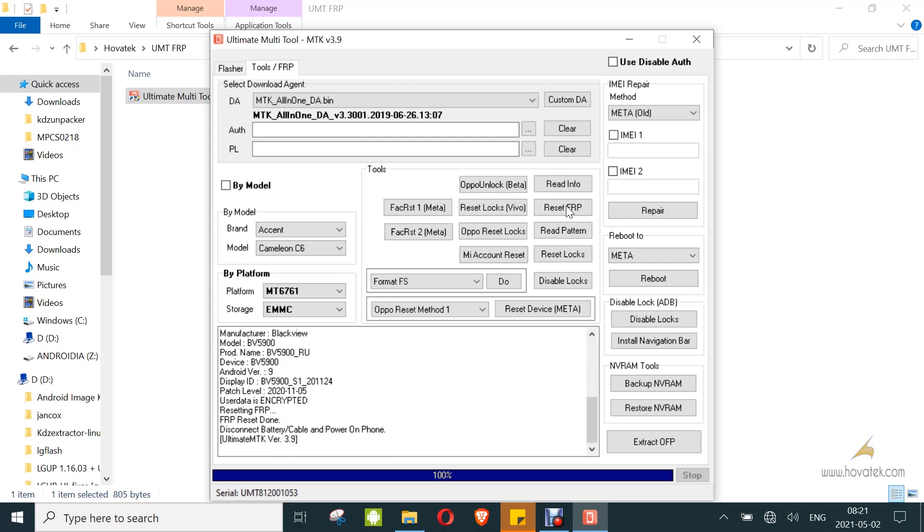Alright, so that is done. Now you can disconnect and power on the device. That's how to bypass FRP or Factory Reset Protection on a MediaTek Android device using Ultimate Multi Tool or UMT MTK module.